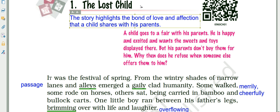The theme of the story is the bond of love and affection that a child shares with his parents. A child goes to a fair with his parents, happy and excited, wanting the sweets and toys displayed there. But his parents don't buy them for him. Then why does he refuse when someone else offers them? It's a story of a child who gets lost in a crowded fair and is separated from his parents.